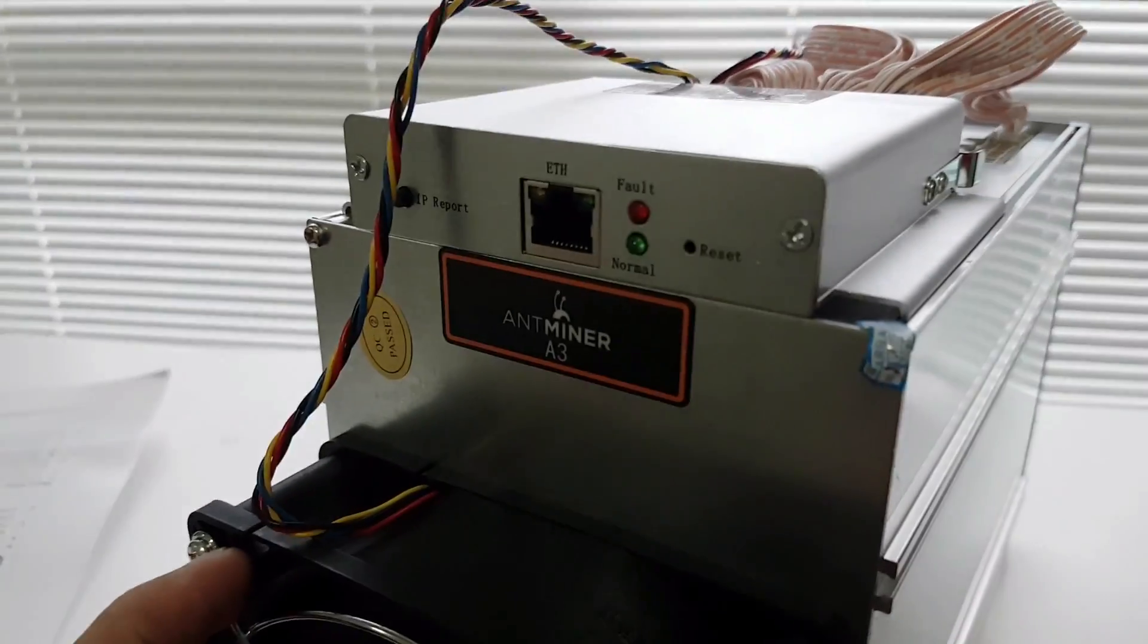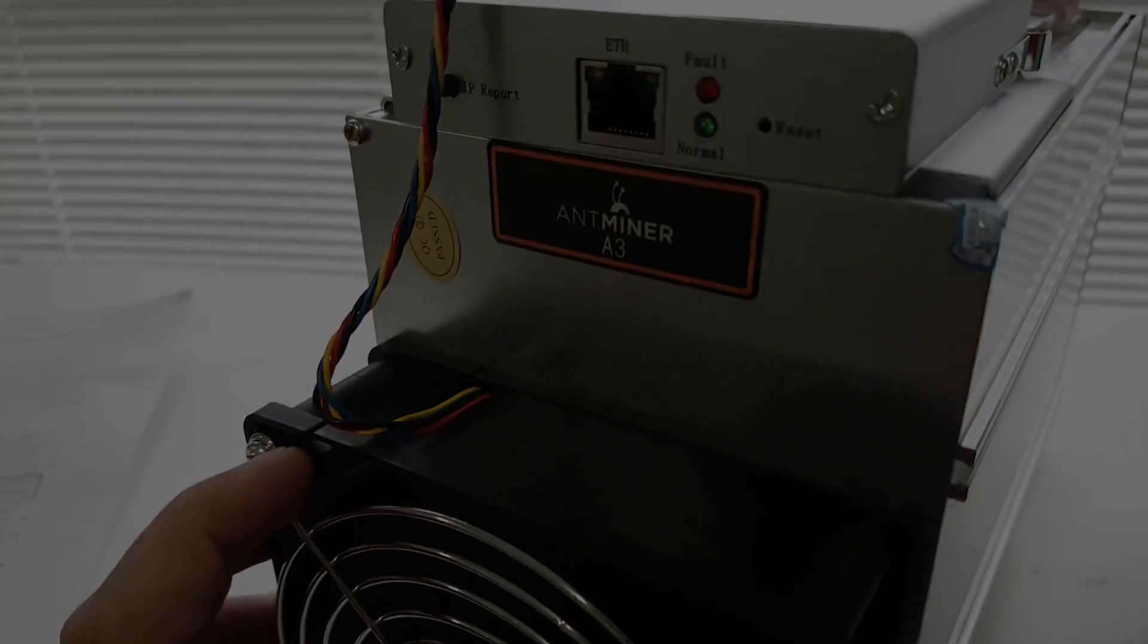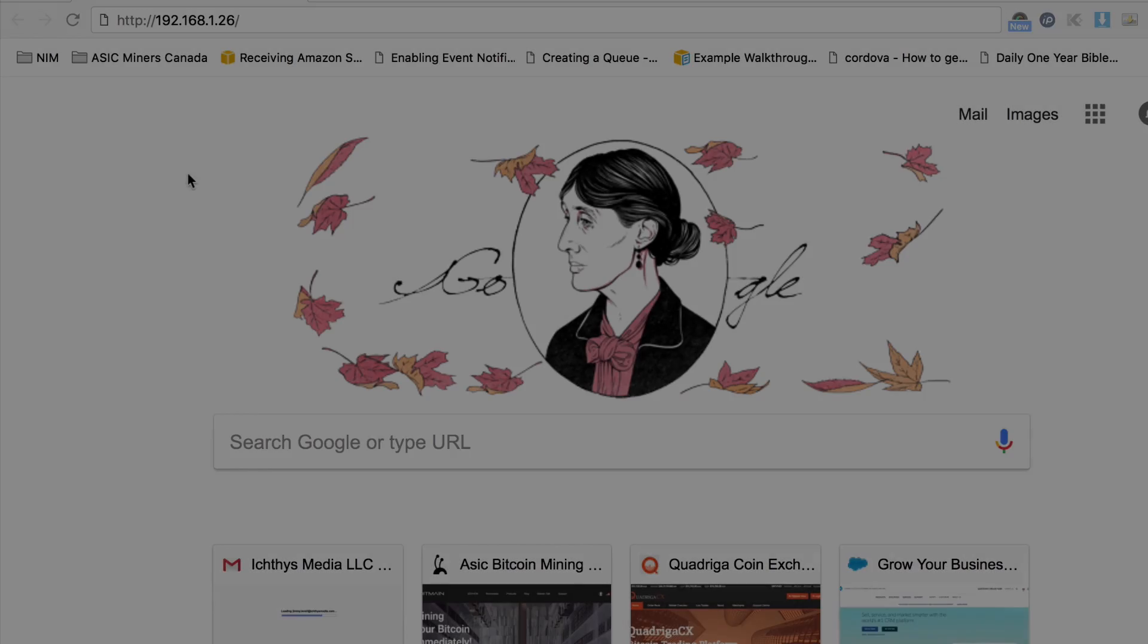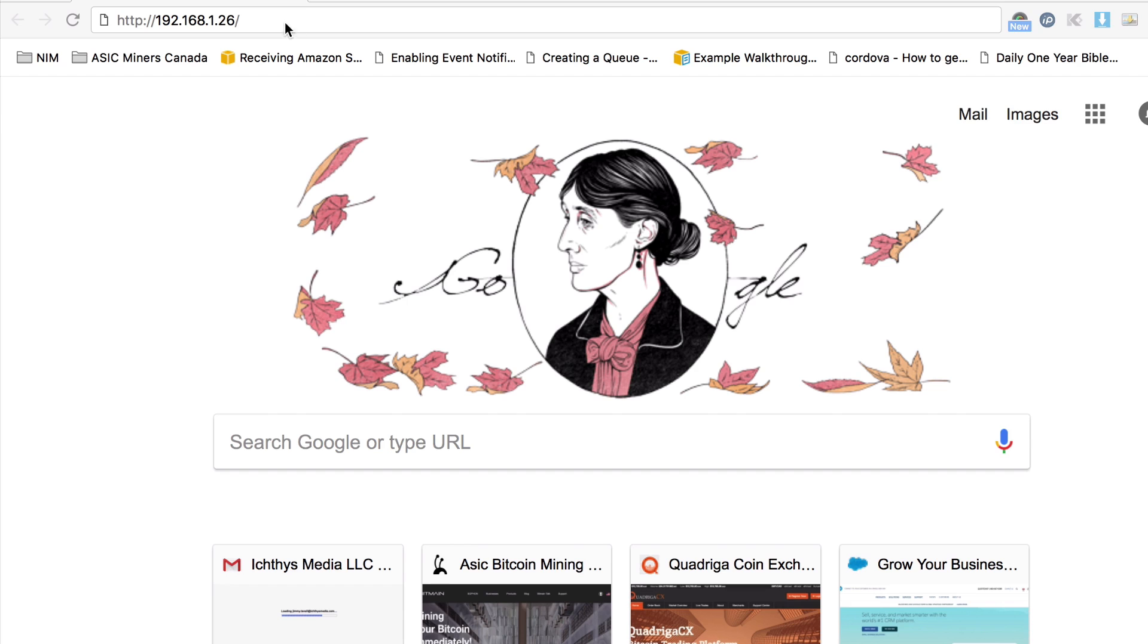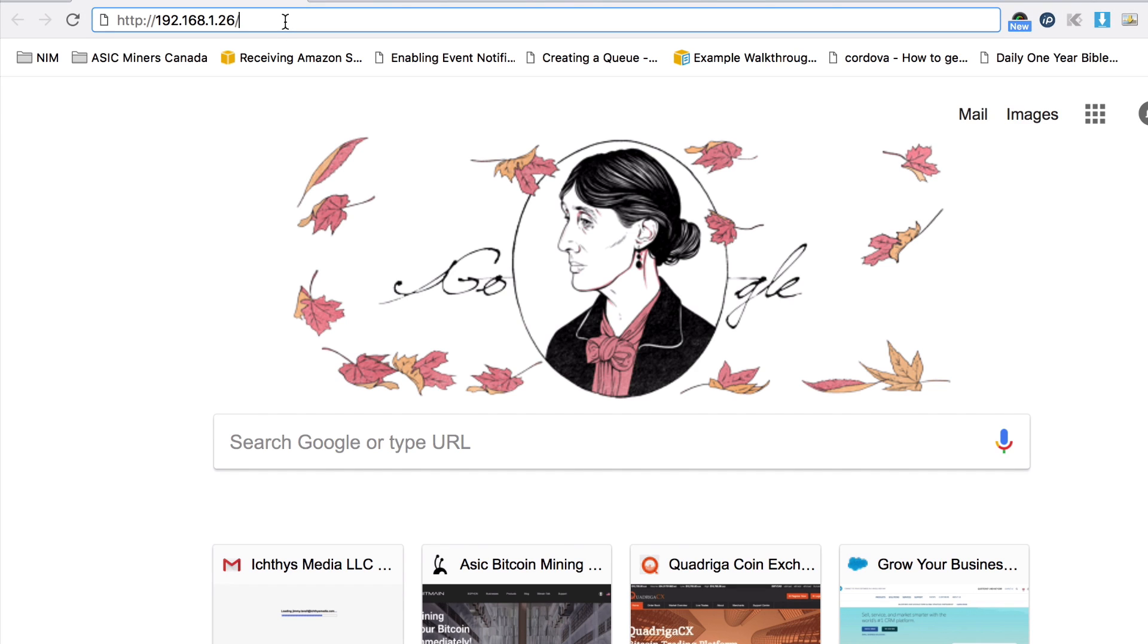Okay, so we get our new miner A3. Now we are going to configure it together.